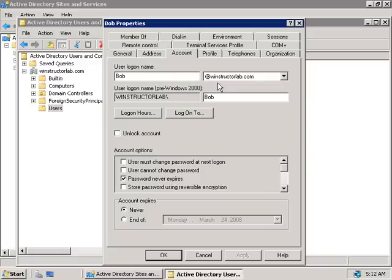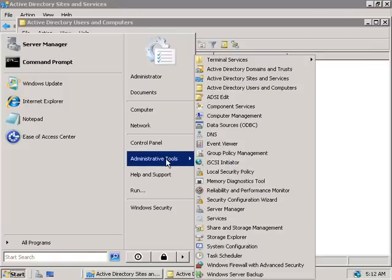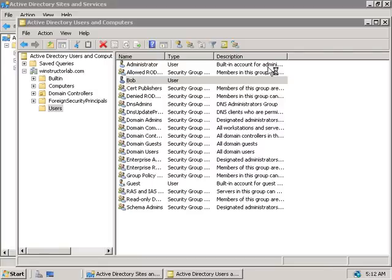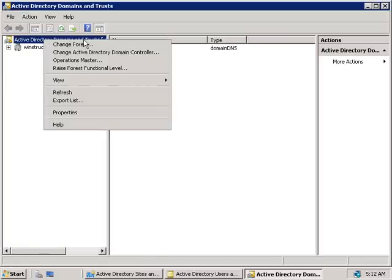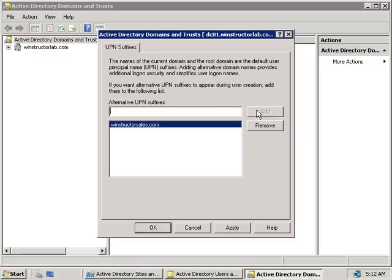Let's say Bob doesn't like our choice of domain name, or perhaps he's working with another department that would like their own domain suffix — the winstructorlab.com part. Let's say Bob works for the sales department and they'd like to log on with winstructorsales.com instead. We can arrange that by clicking Start, going to Administrative Tools, and opening Active Directory Domains and Trusts. We'll right-click on Active Directory Domains and Trusts, choose Properties, and in here we can define any additional UPN suffixes. So we could add in winstructorsales.com, click Add, also add winstructormarketing.com, click Add again, or even something like dell.com and click Add.